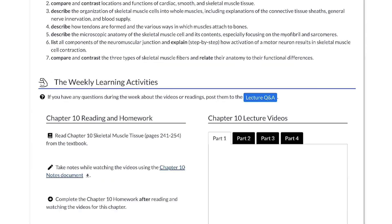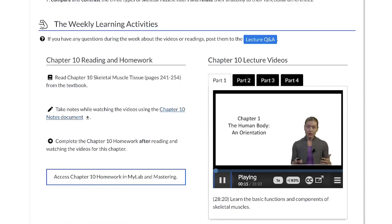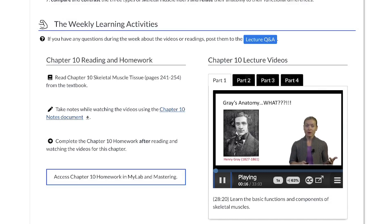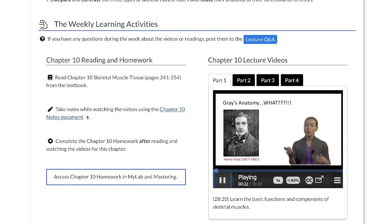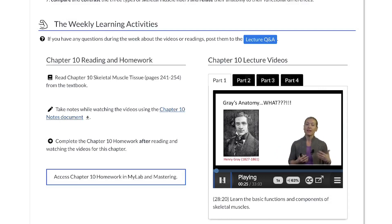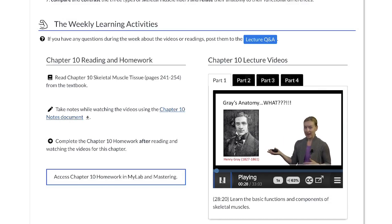Dr. Algren's lecture videos instantly draw students' interest. Her enthusiastic lecture style, coupled with interesting facts and must-know information, smoothly builds students' knowledge with each topic.